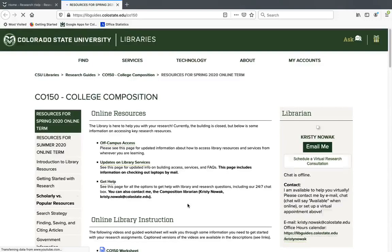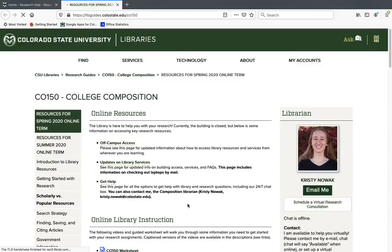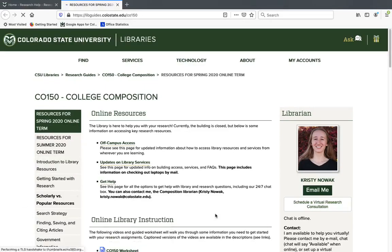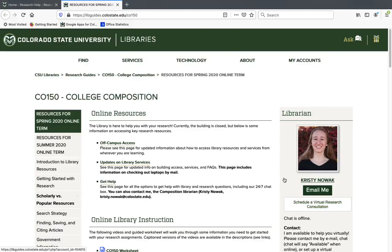And this page has a lot of information for different aspects of doing research for CO150. So you can check out the different areas over on the left and also over on the right, this is me. So this is being updated and this is information about how to contact me if you have any questions about the library.